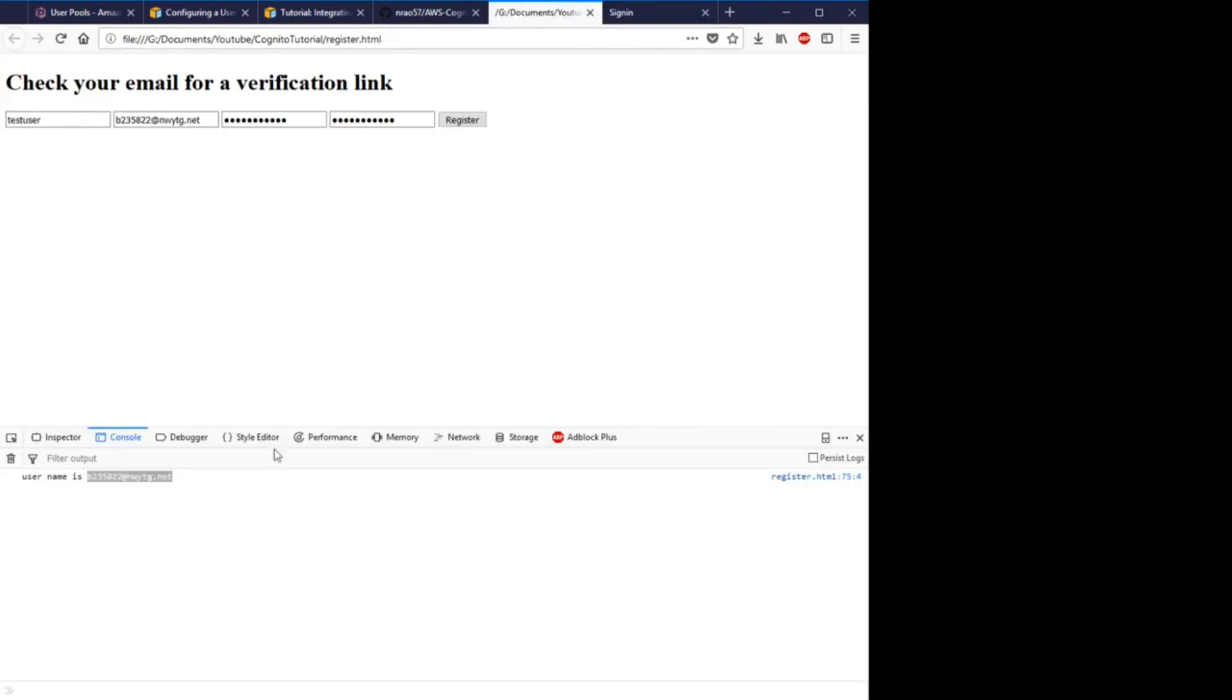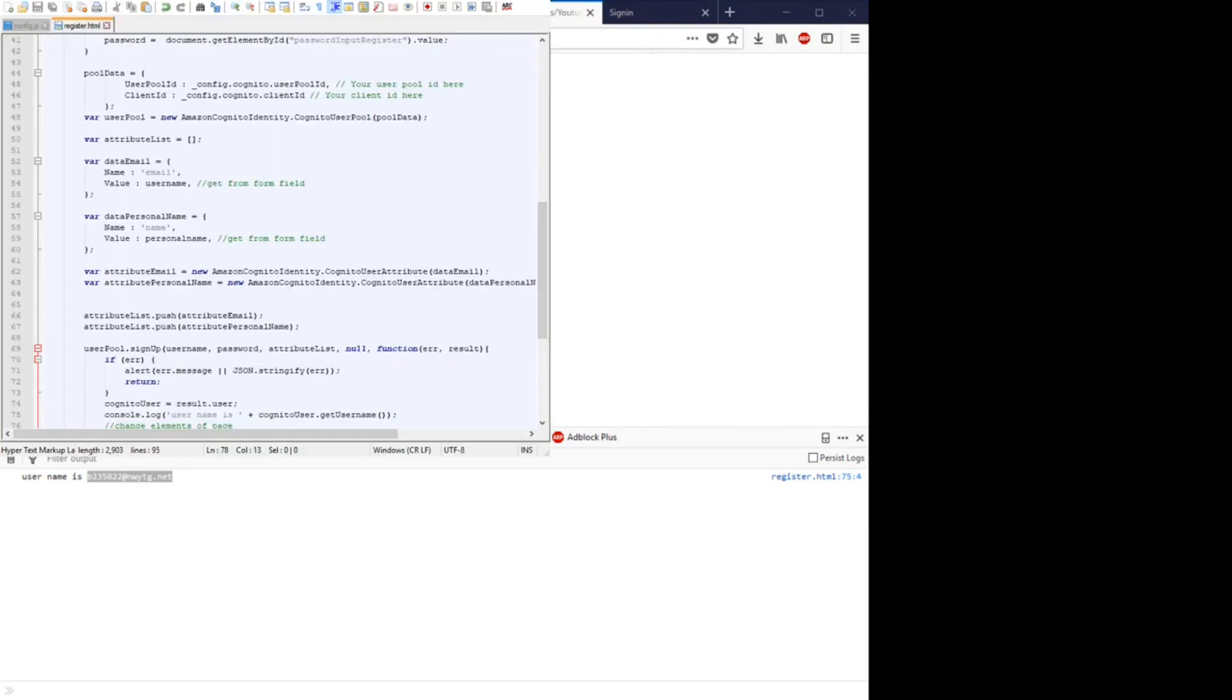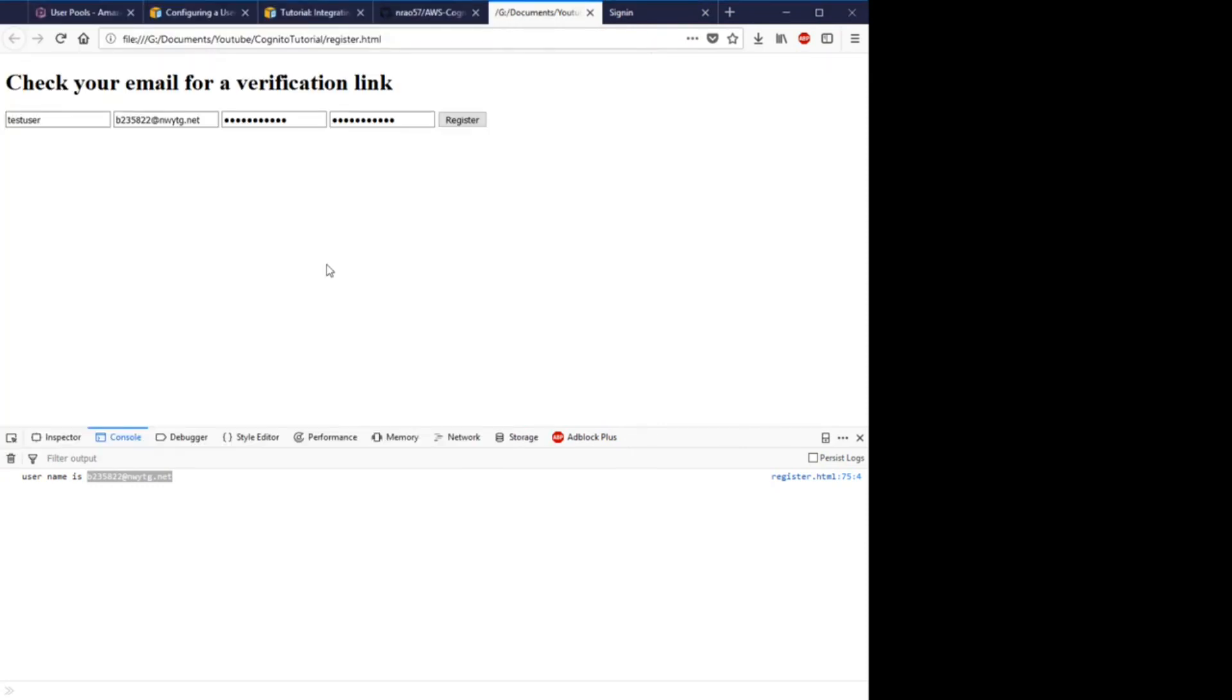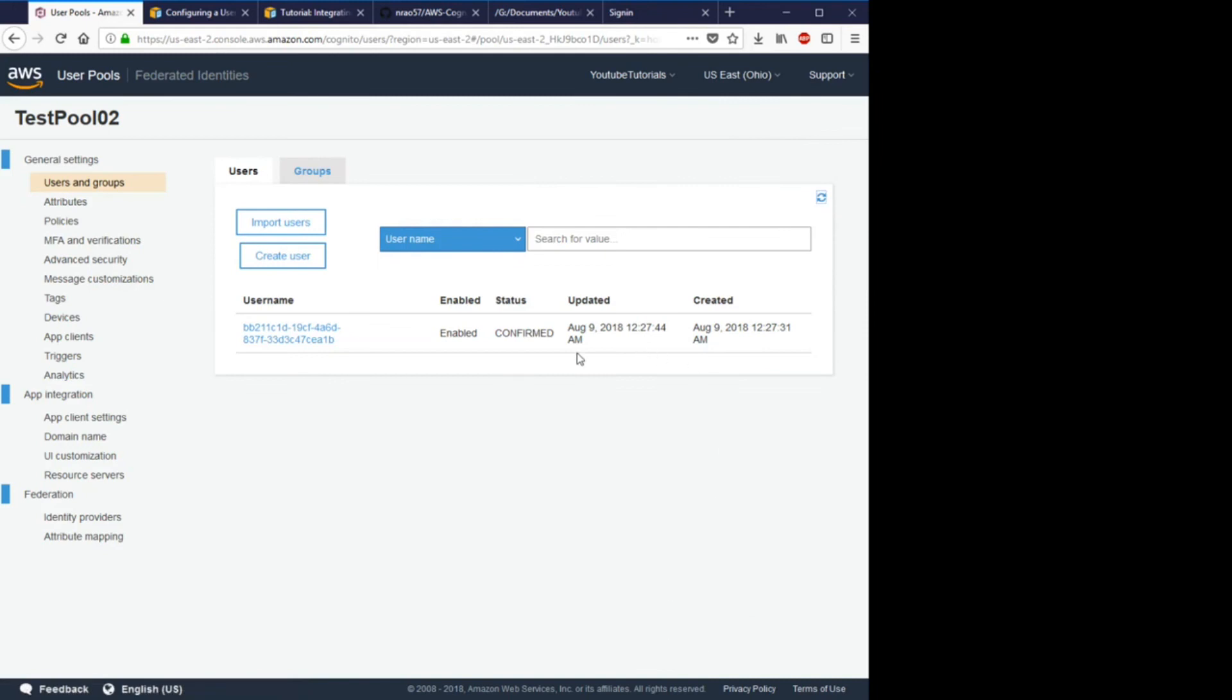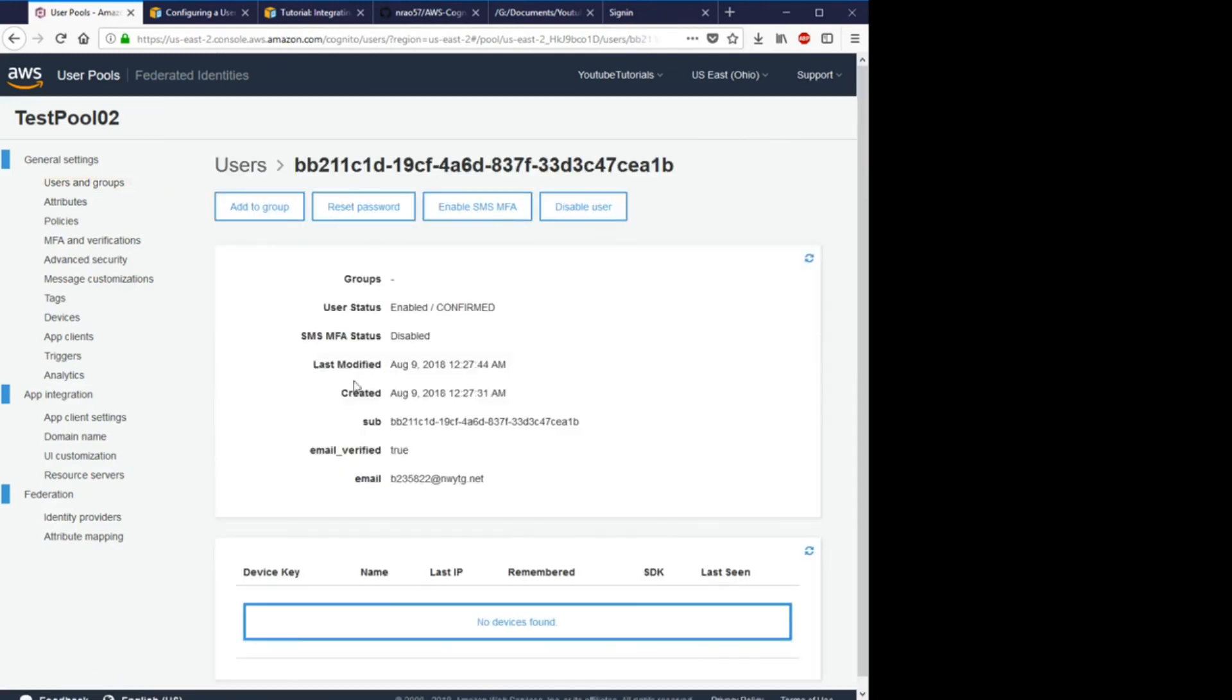So if this all worked and all of our code worked in our notepad, then we should see a new user, a test user, in our user pool. So we go here and we refresh, and there we go with the email that's the same as we registered here.